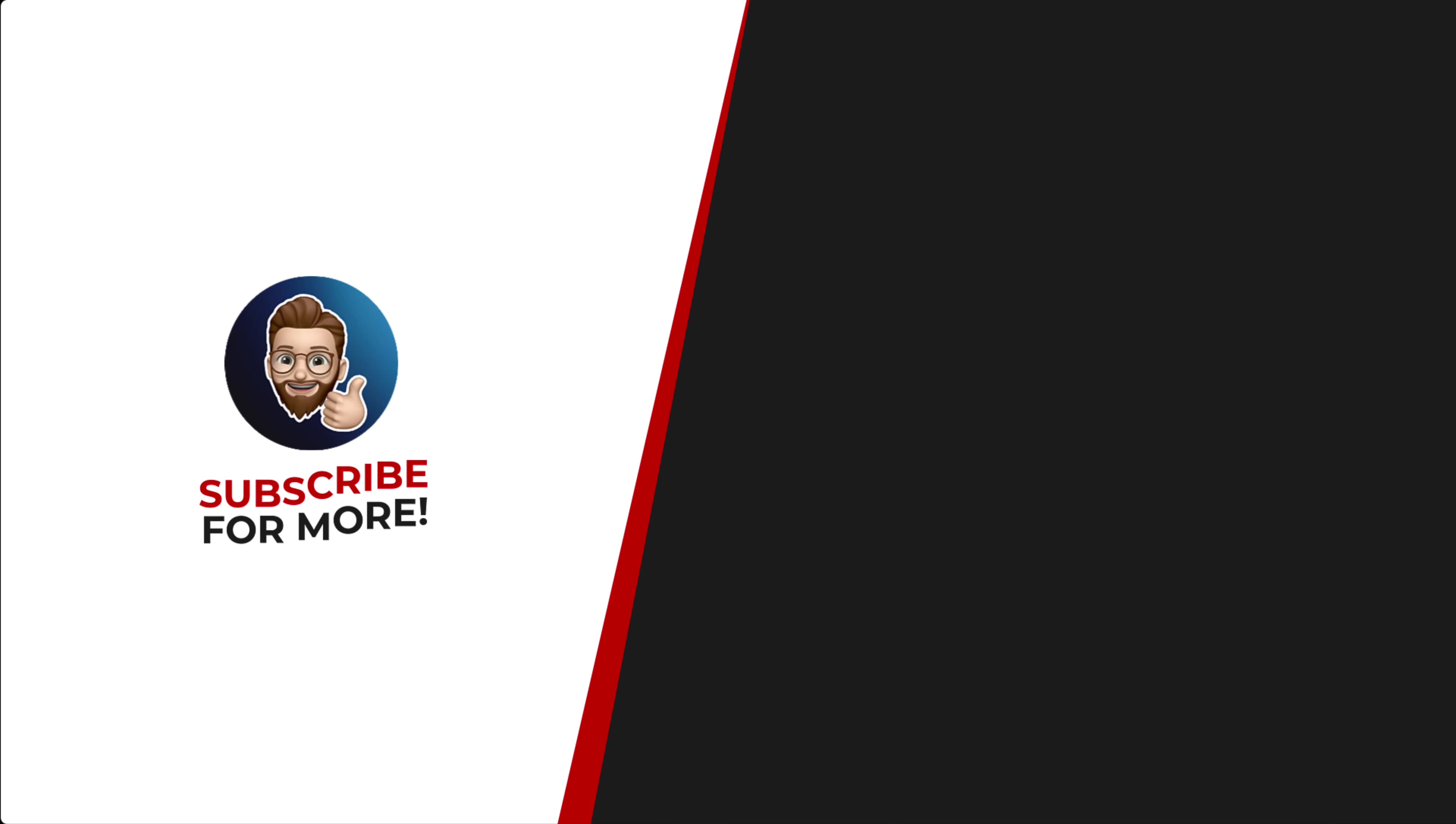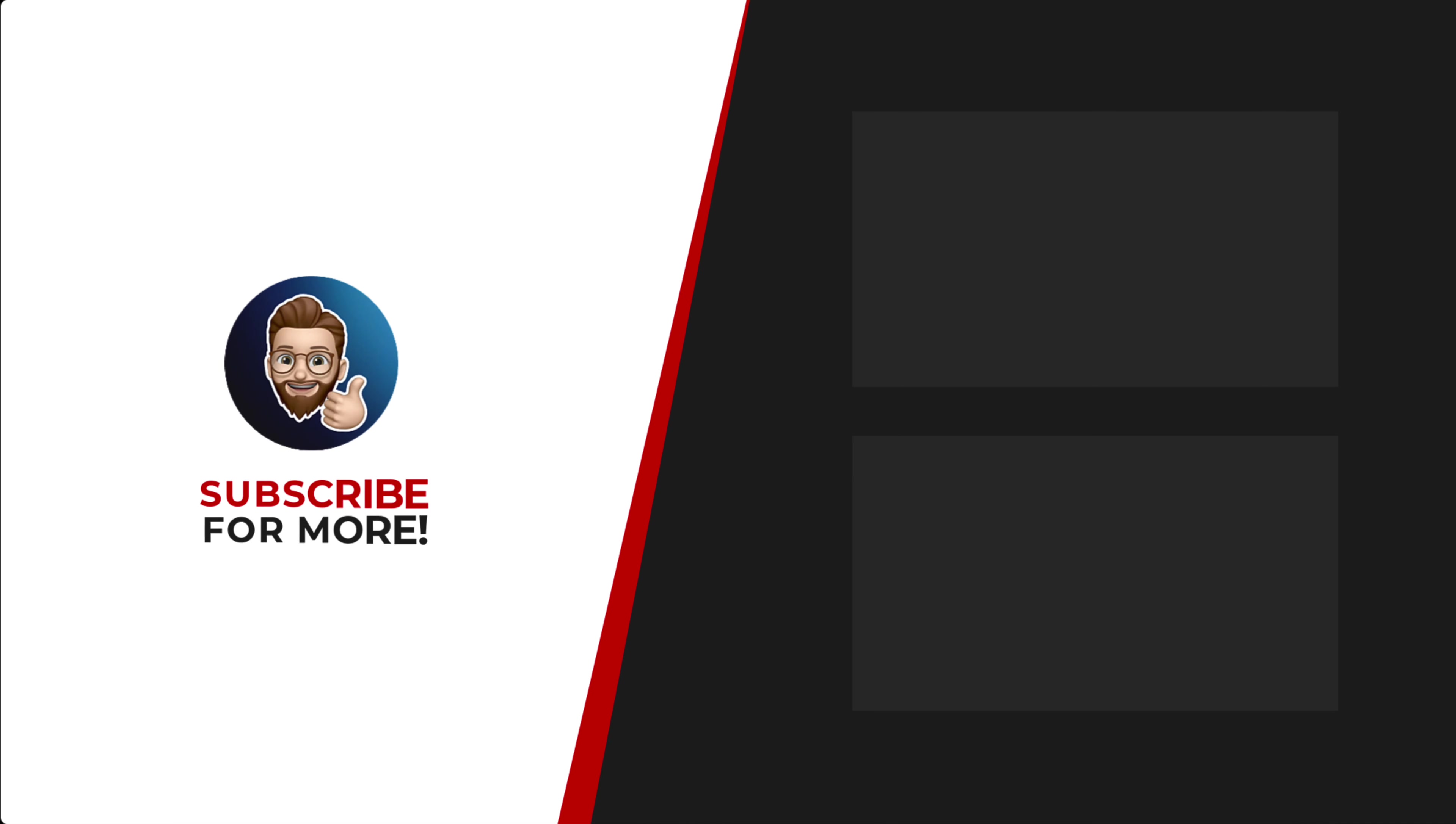Thanks for watching. If you'd like to see more content like this, be sure to check out the channel. And if you like what you see, don't forget to hit that subscribe button.